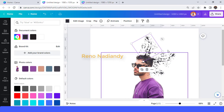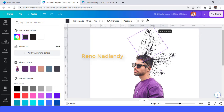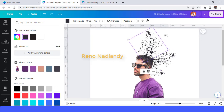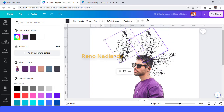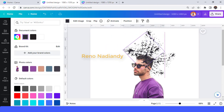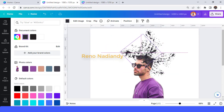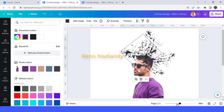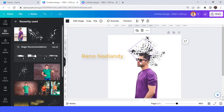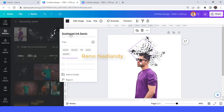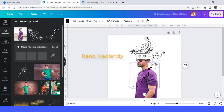Duplicate, rotate, and place like this. Duplicate again, rotate, increase the size, duplicate again and make it like this. Feel free to make your own creation. Then I will use the second element — the scattering spots.